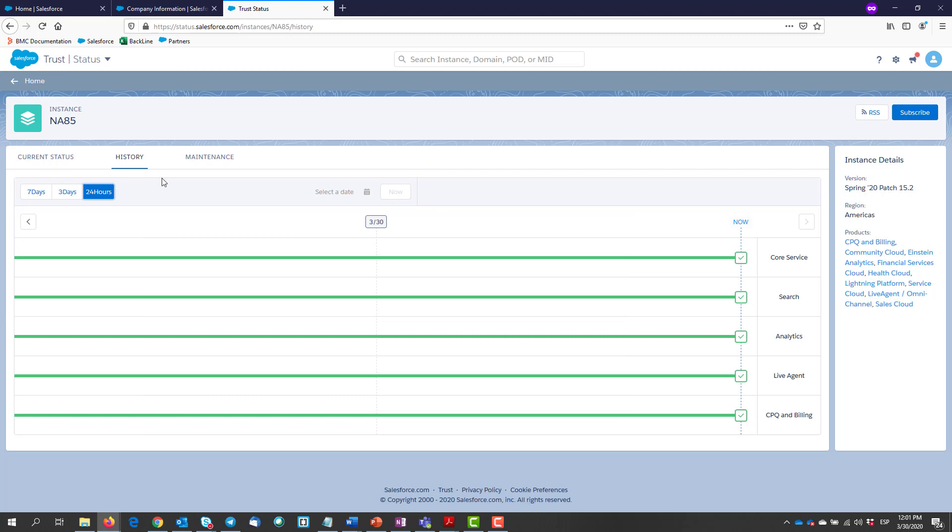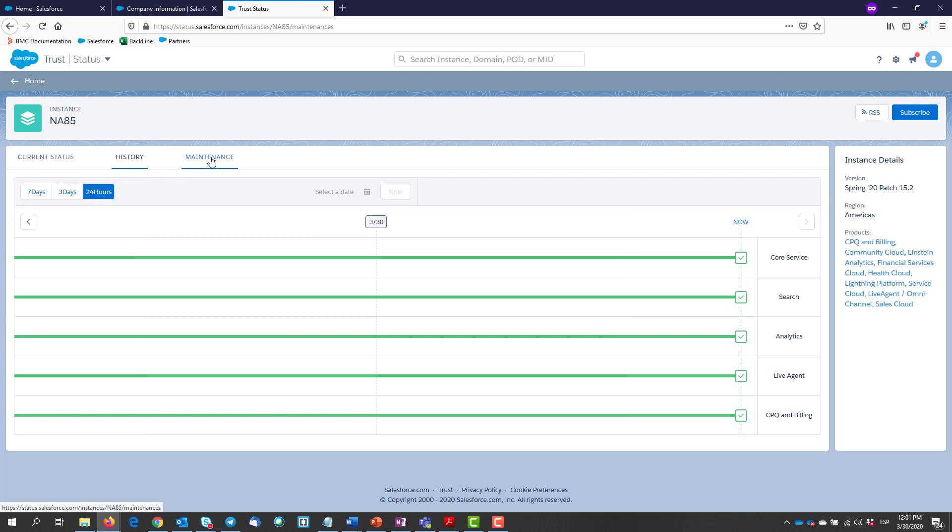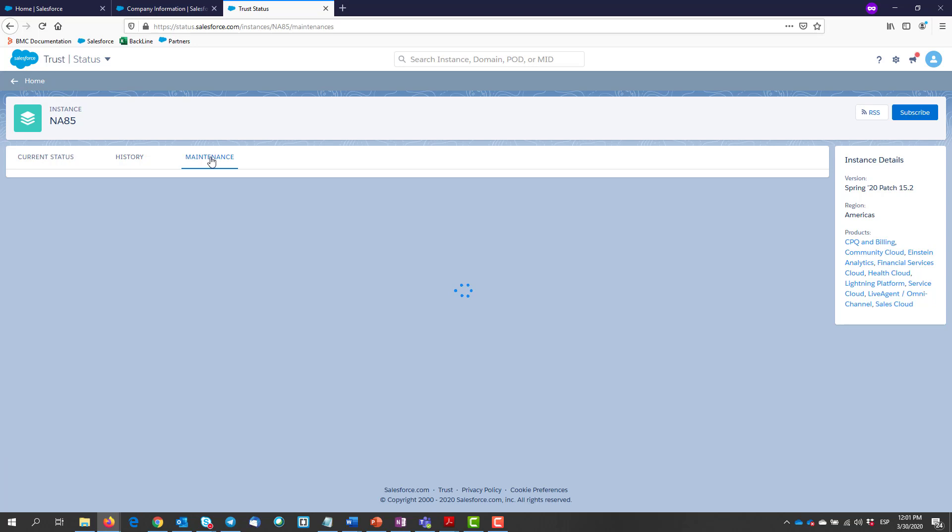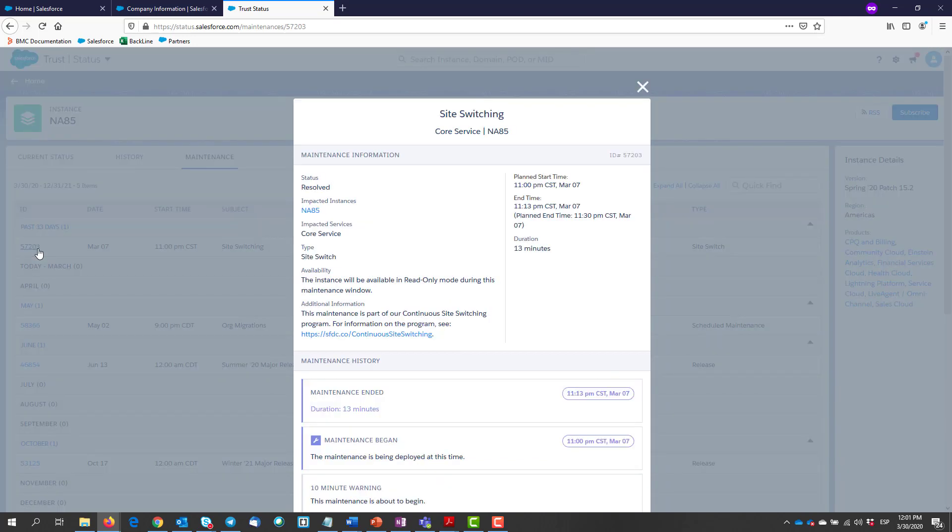And lastly, there is a maintenance tab. In this tab we can see what was the last time a maintenance was given to your org instance. You may click on it for further details.